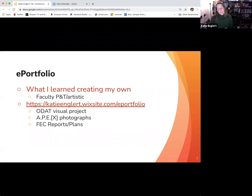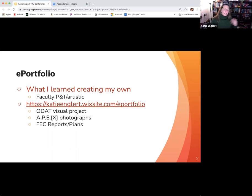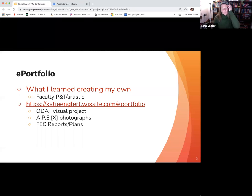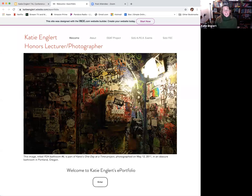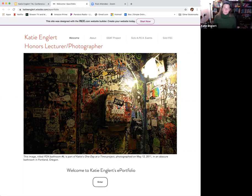My disciplinary background is both in cultural anthropology and photojournalism, and my position at SUU is as an honors lecturer. After taking time to learn more about ePortfolio best practices, I decided to include both my FEC plans and reports and my visual work that I do here at SUU for the APEX Convocation Series. I also include a section that illustrates the highlights of my ongoing larger photography project titled 'One Day at a Time,' which I've been working on since 2010.